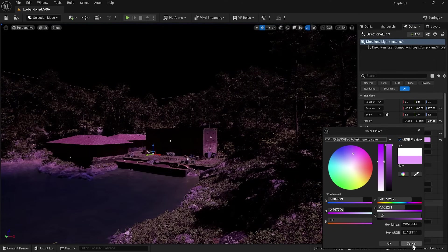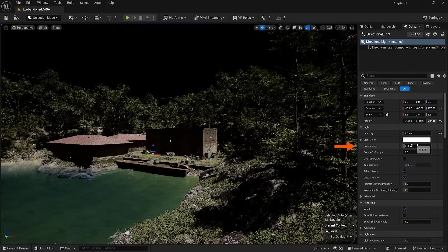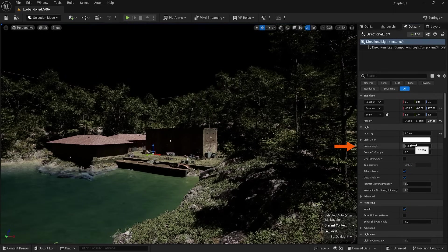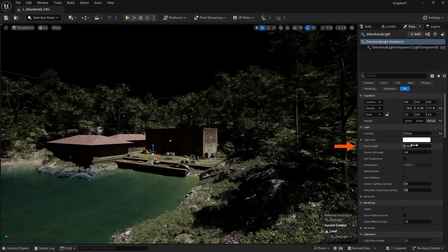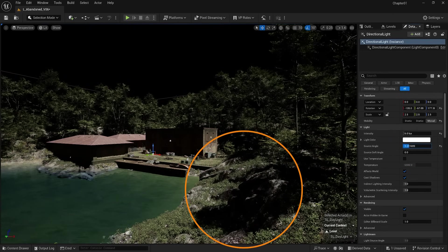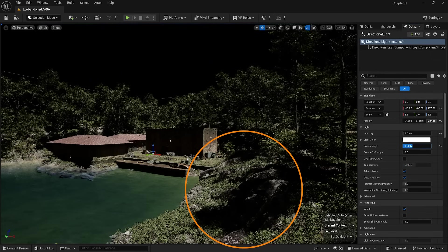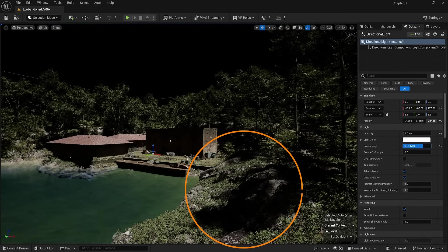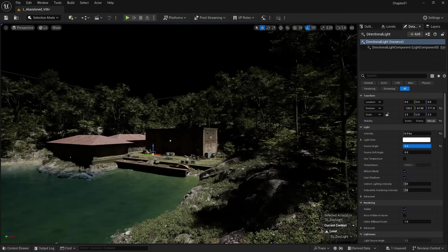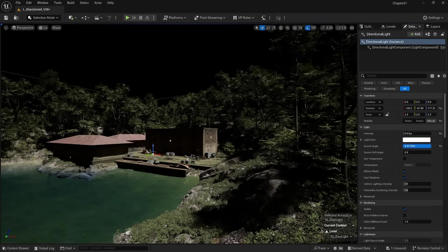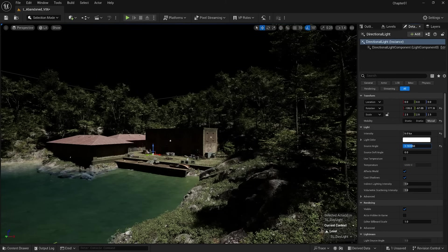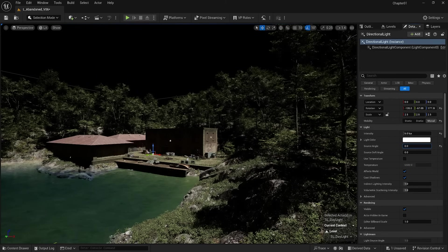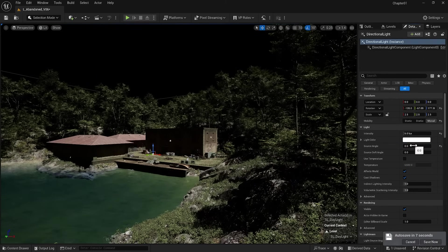Another important option is the Source Angle—that is the size of our light source, which is the sun here. As I increase the size of the sun, look at the shadows. You can see that the shadows become softer. And the opposite also works. That is, the smaller the size gets, the sharper the shadows will be.